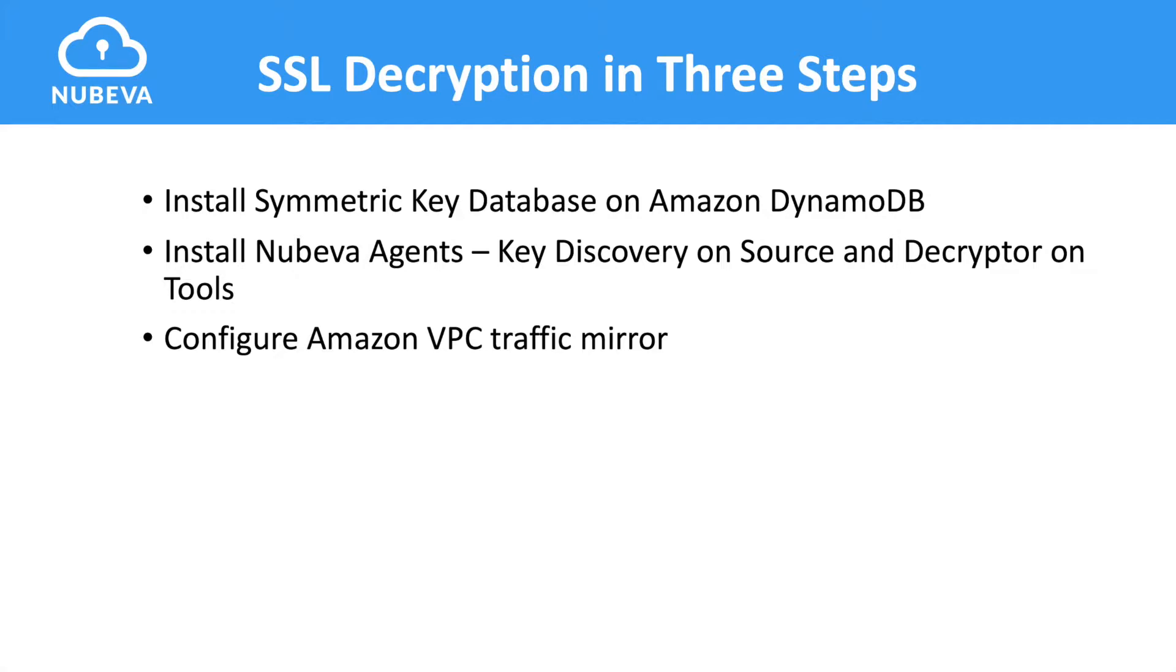First, from the Nubeva console, we will simply launch a symmetric key database using CloudFormation templates. Next, we will install the key discovery agent on cloud sources you wish to extract TLS keys from. We'll also install a key decryptor agent on our tool.